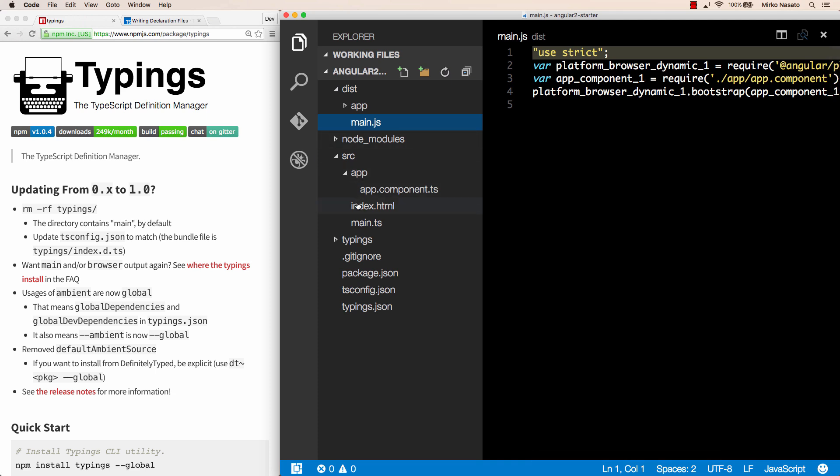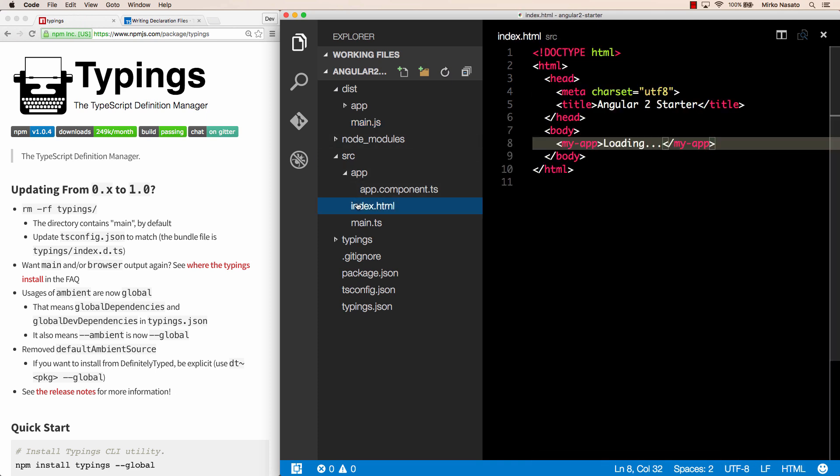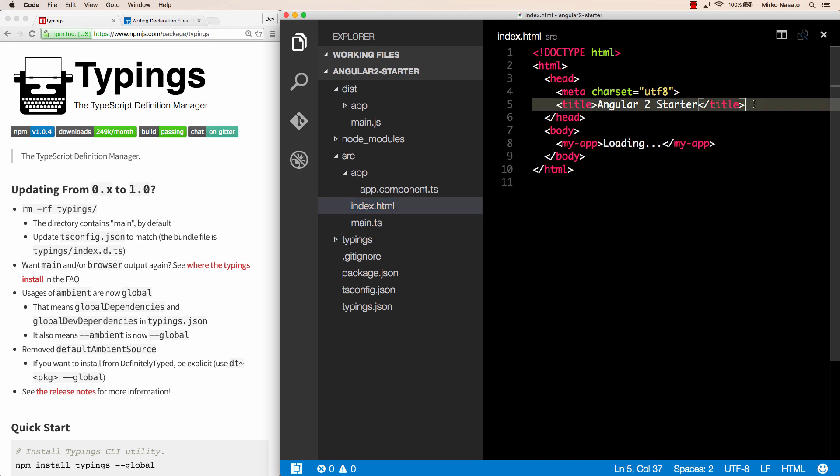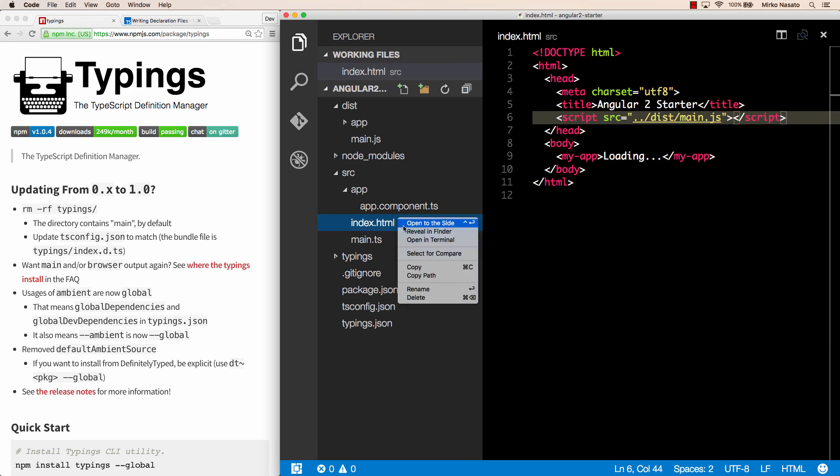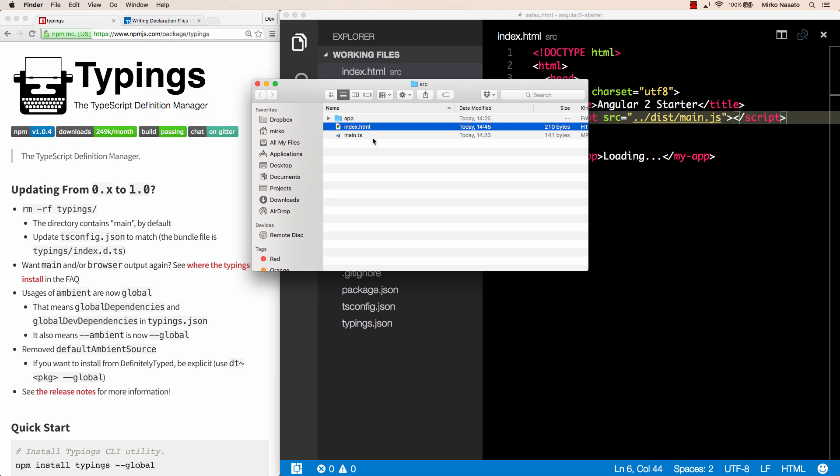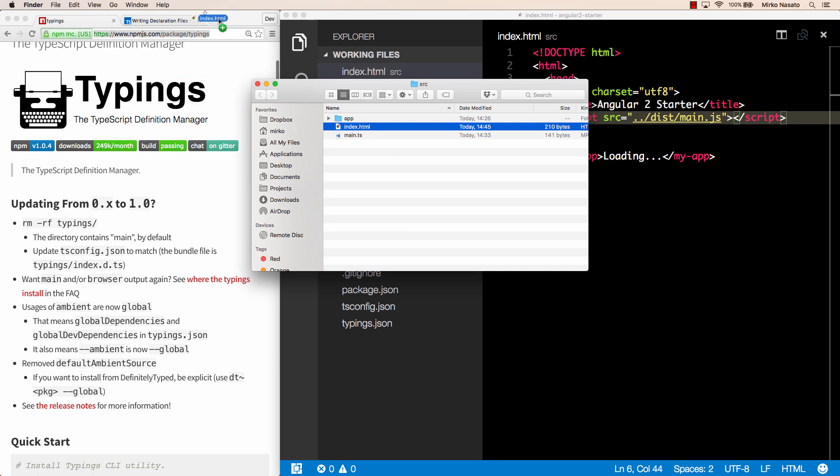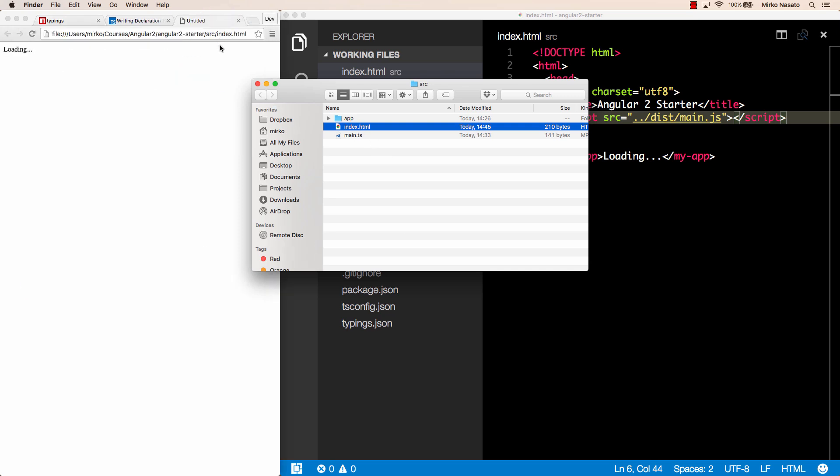Let's see what happens if we try anyway. If we edit index.html and add a script with source .dist main.js, that's the relative path to the generated main.js file, and we open this file, let me drag index.html and drop it into a new browser tab.